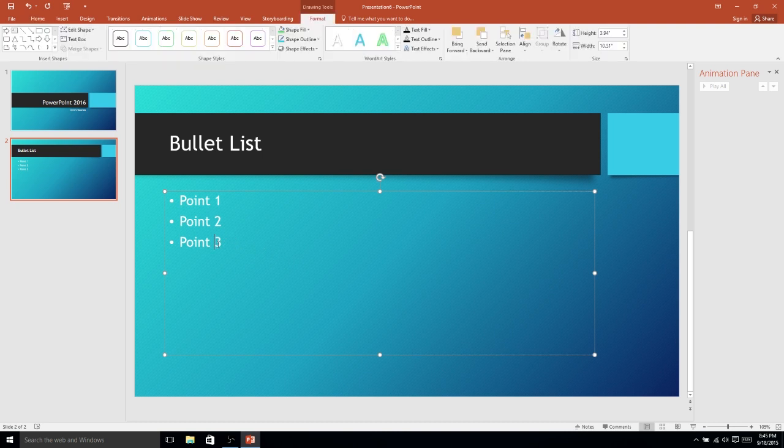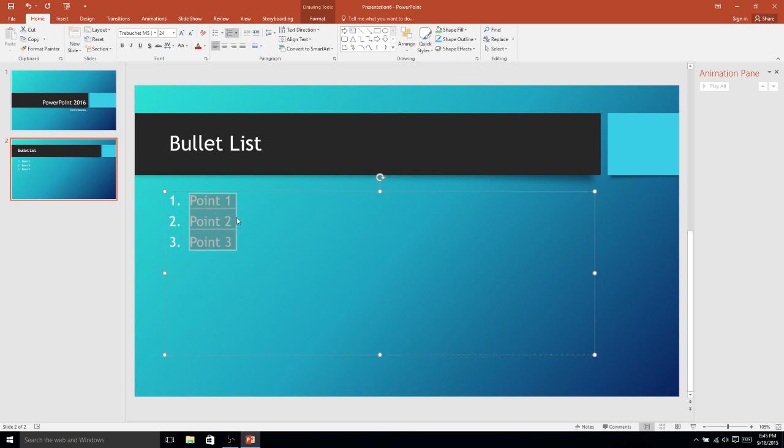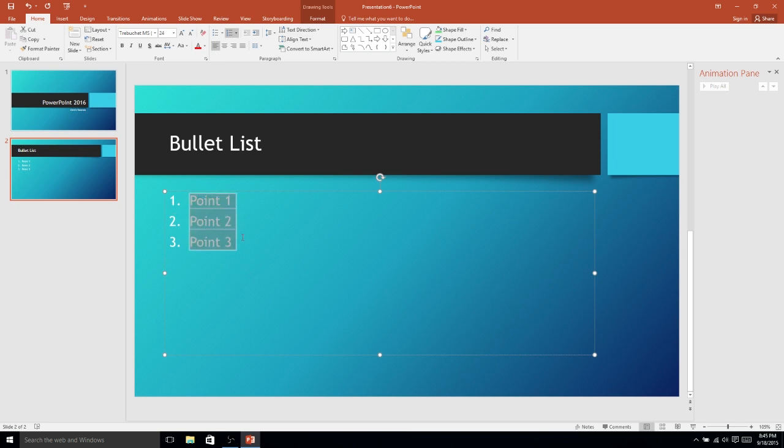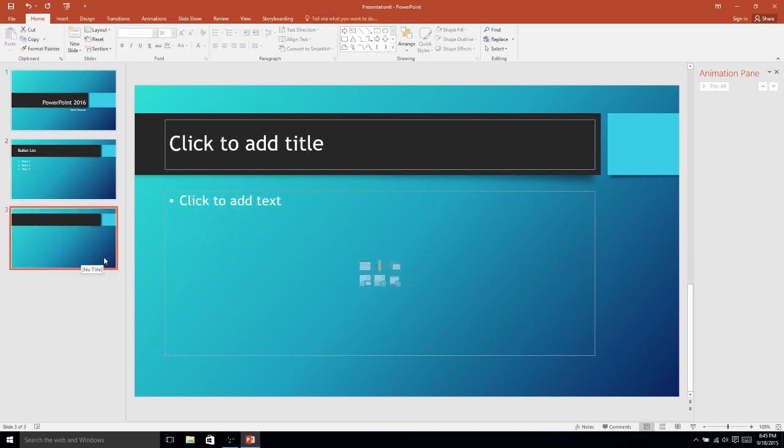Now, if you don't want bulleted points, you always have the option on the Home tab of choosing numbered points instead. So numbered list is going to have numbers, bulleted points, obviously going to be those little dots. Not every theme is actually going to have the dots though. Some themes remove that entirely, but they can still be a list without the dots. Okay, let's move on to the next slide.